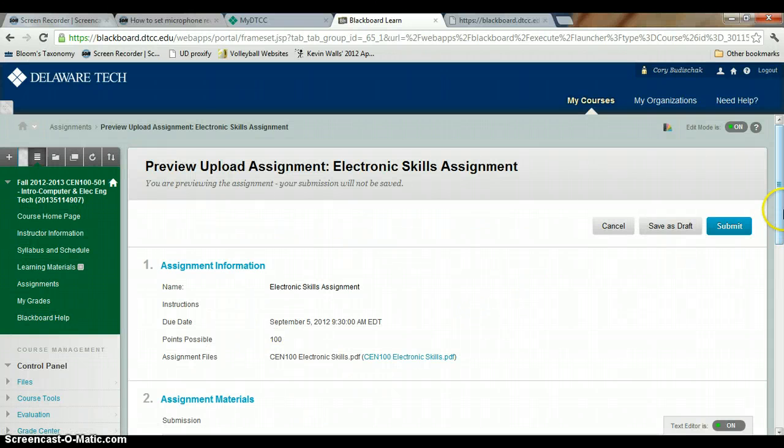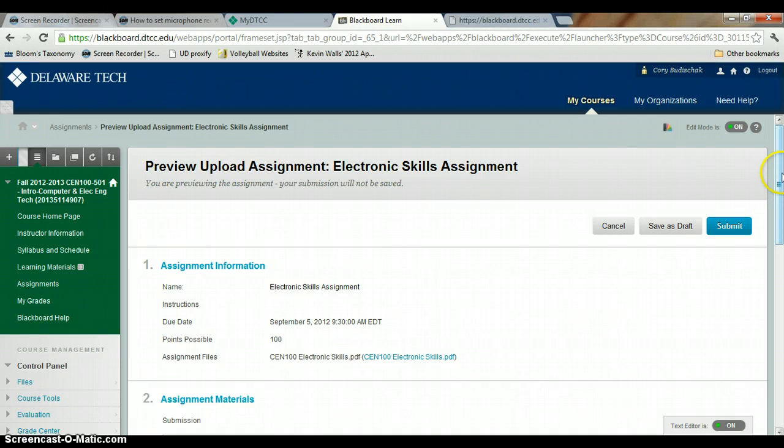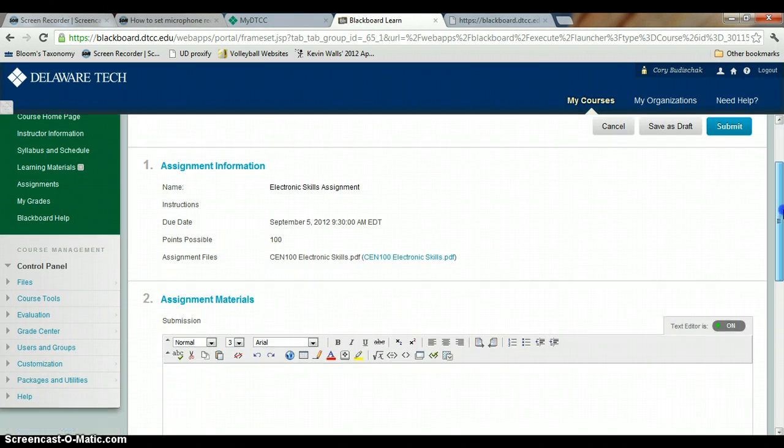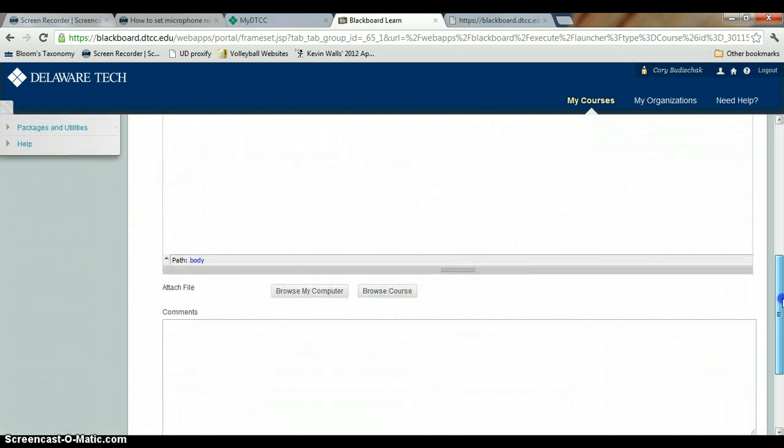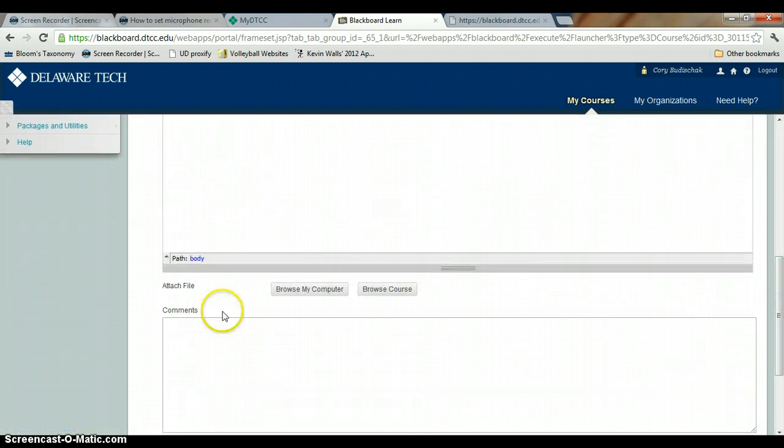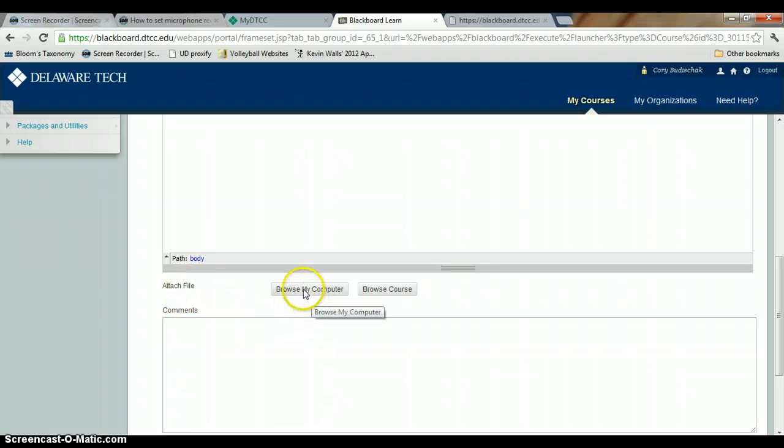And so now this is where you would submit. So there's a submit button, but before you do that, you want to attach file. And how you do that is you browse my computer.